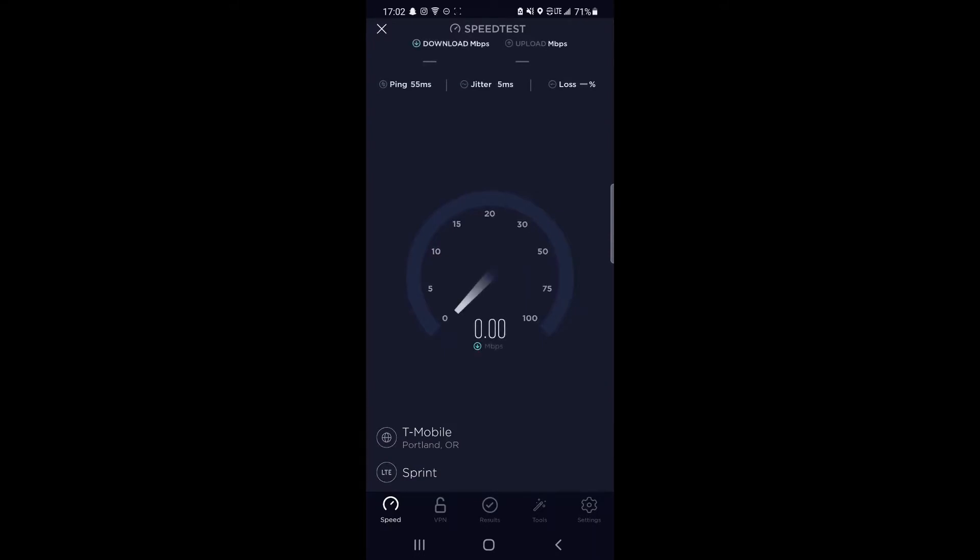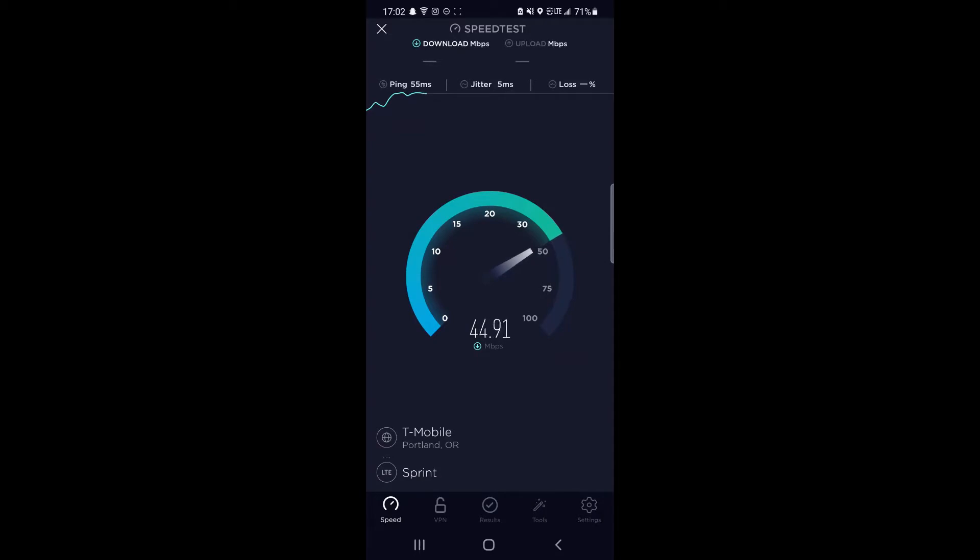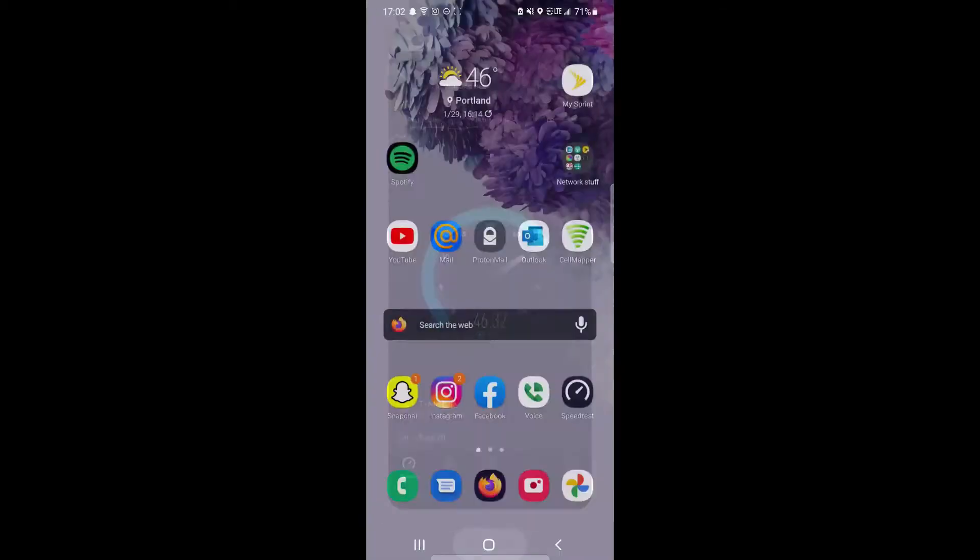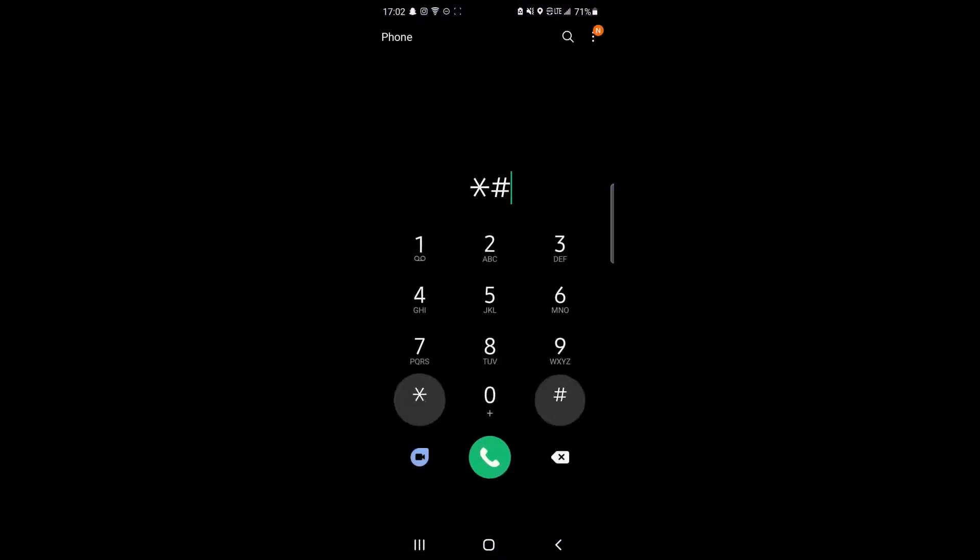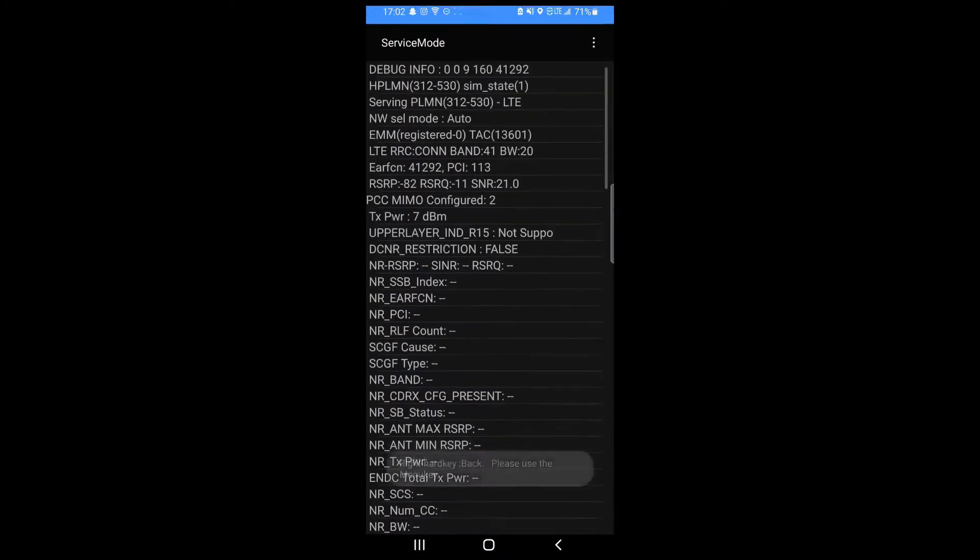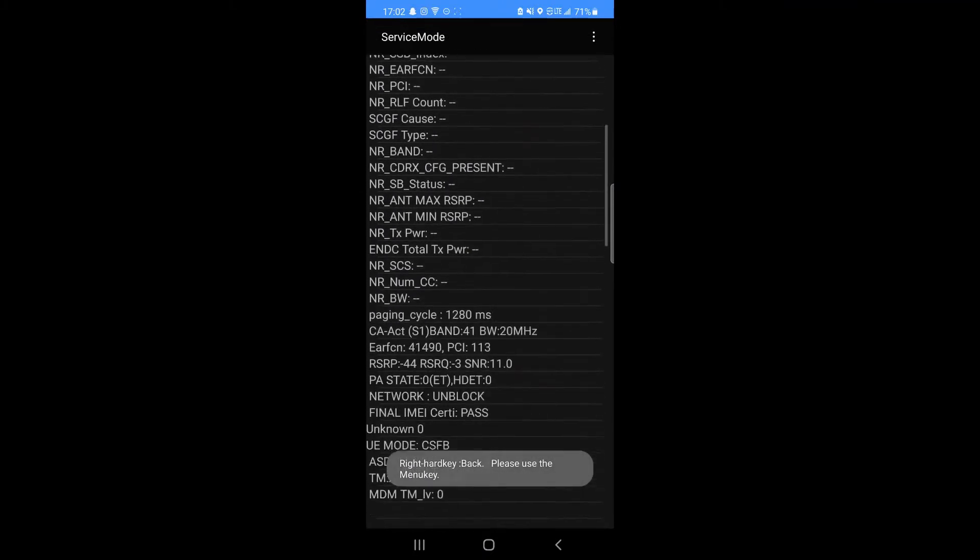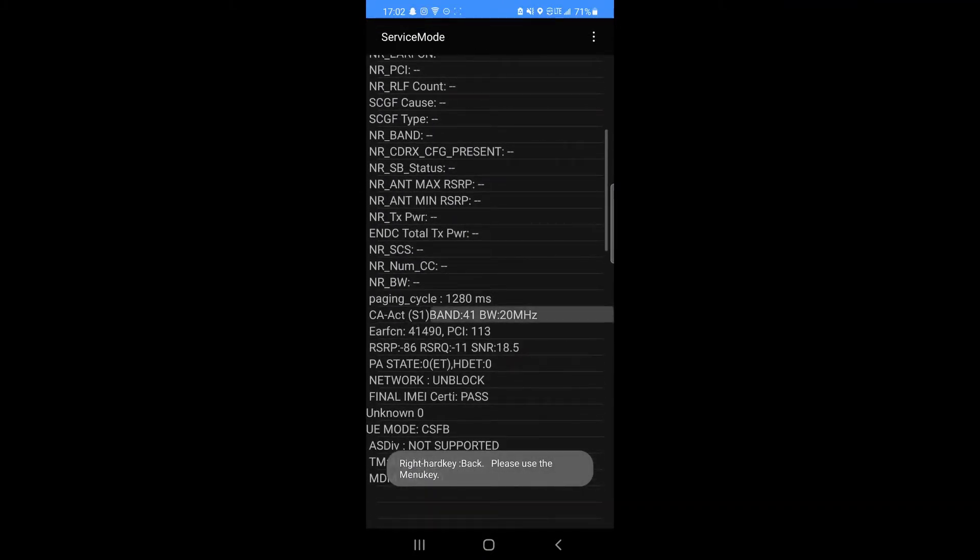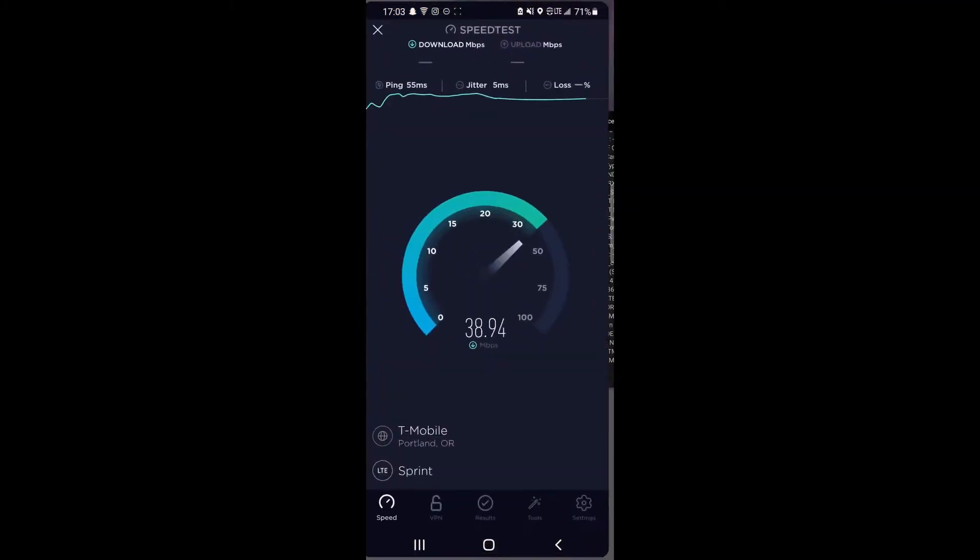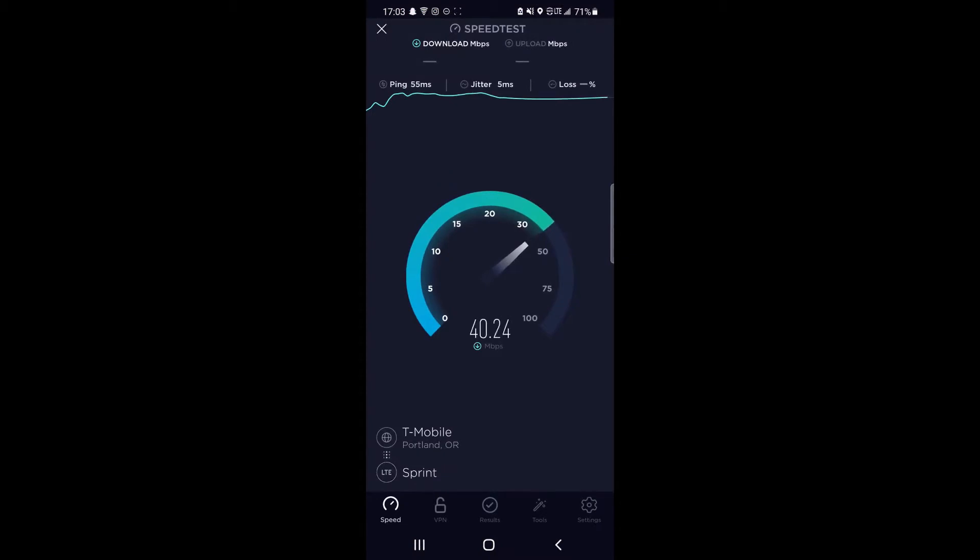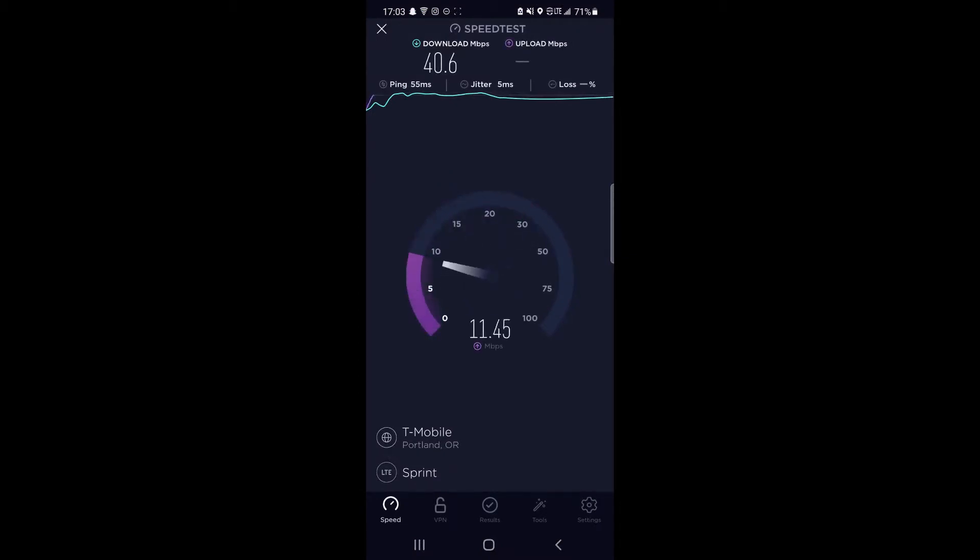Looking like 55 millisecond ping, 5 millisecond jitter, and roughly 45 megabits per second down. Check the aggregation here - you can see band 41 at 20, band 41 at 20. Looks like it's going to end at 40 megabits per second down, 40.6.